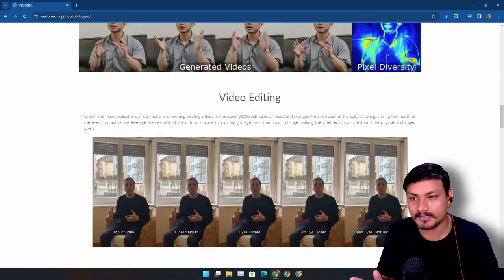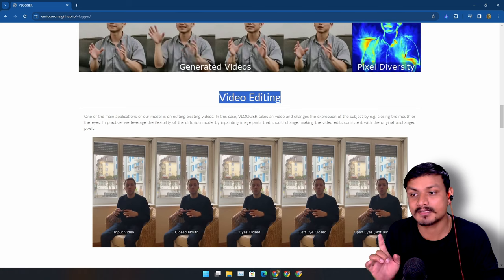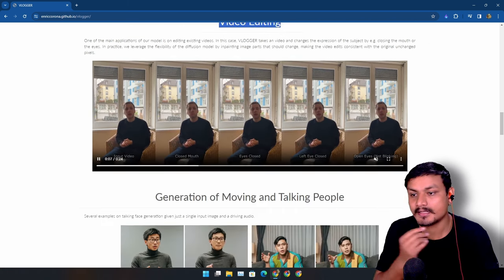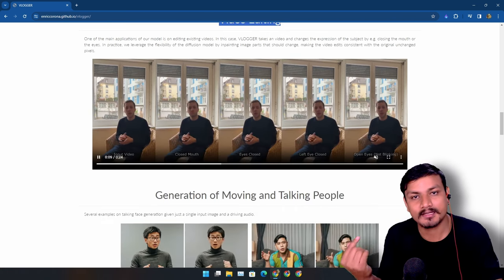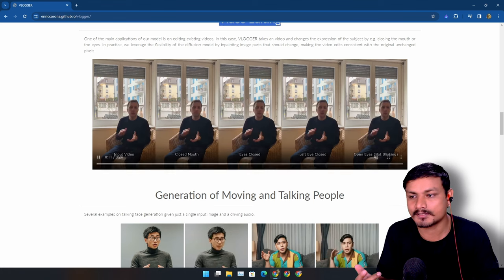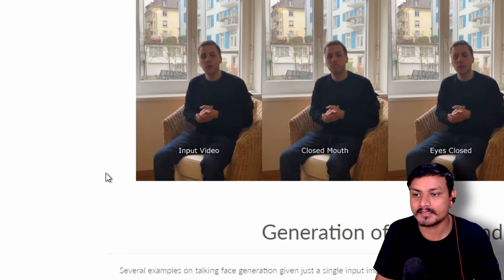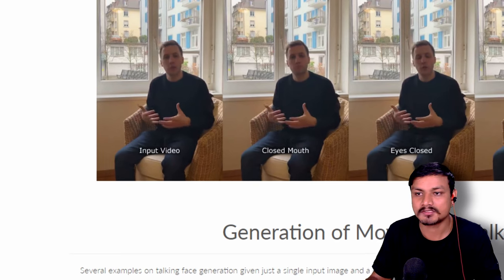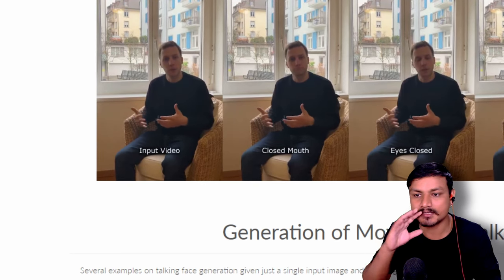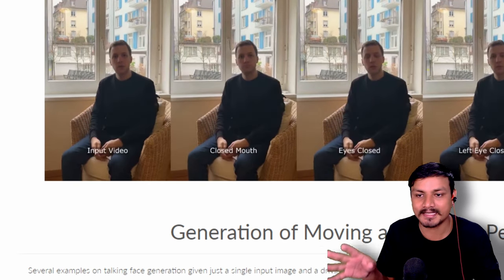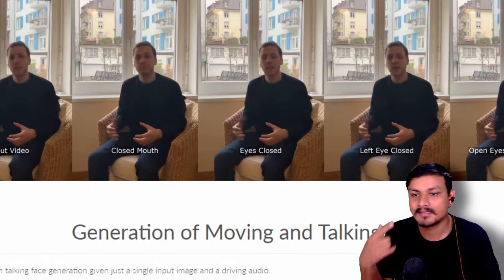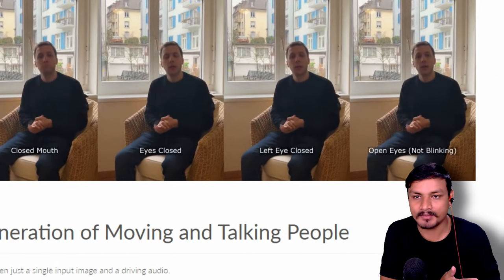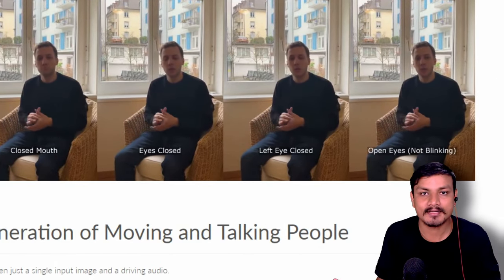Now here we have another demo but this one is different. This isn't using an image to generate videos, this is actually editing the videos. We have some captions here: input image, closed mouth, closed eyes, left eye closed, open eyes, not blinking. You can also edit your videos using this. This is insane.